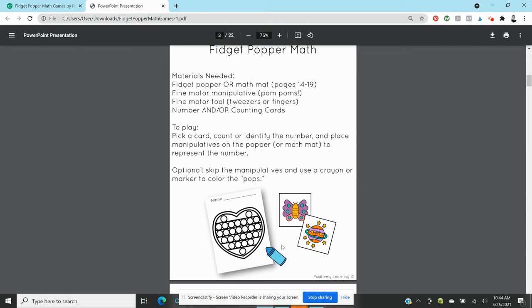Count the number, identify that numeral like oh there's six stars or actually there's seven stars, there's six dots. And then you would move to the math mat and either use the fine motor tool to cover up the spots.